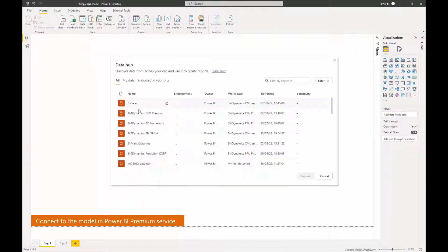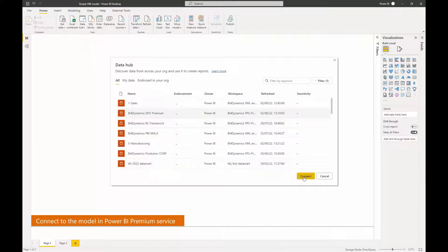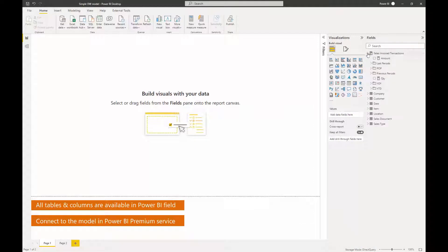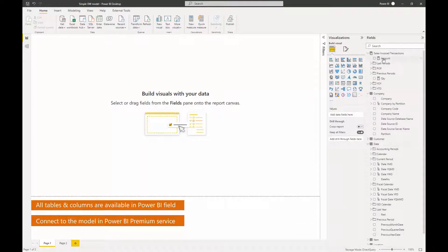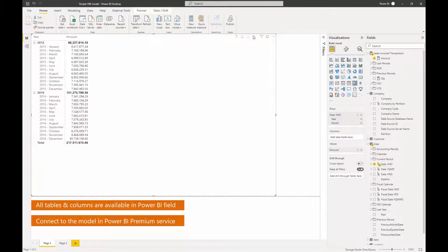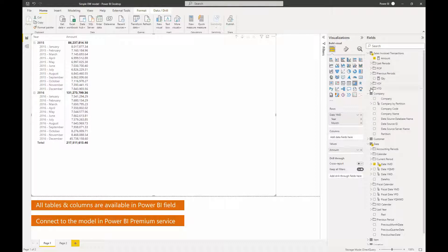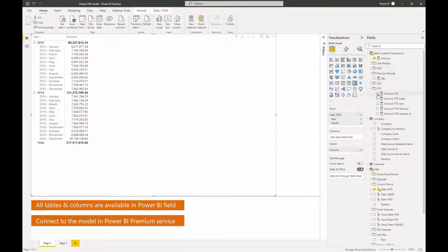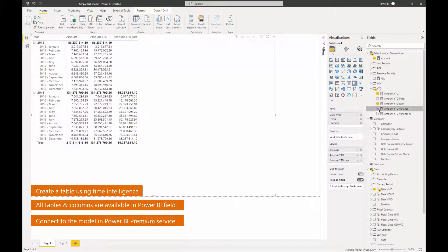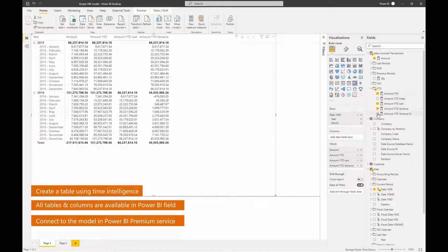We connect to Power BI service where we just created a tabular database that stores our model. These are all the measures and dimensions that we created. And now you can also see the time intelligence in form of multiple measures that we created.